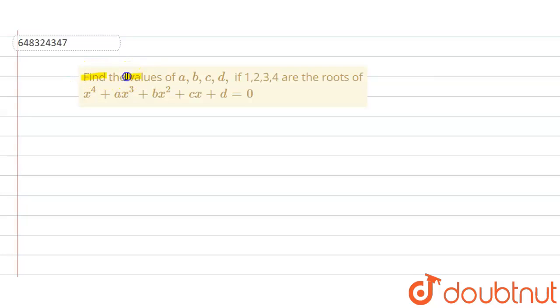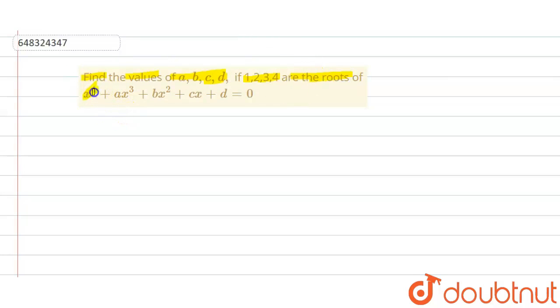In the following question, we have to find the values of a, b, c, d if 1, 2, 3, 4 are the roots of x to the power 4 plus ax³ plus bx² plus cx plus d equals to 0.